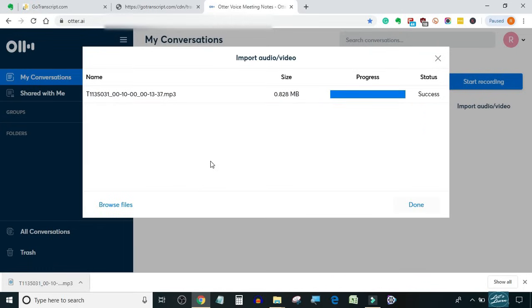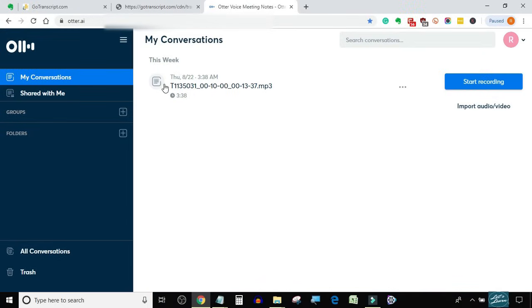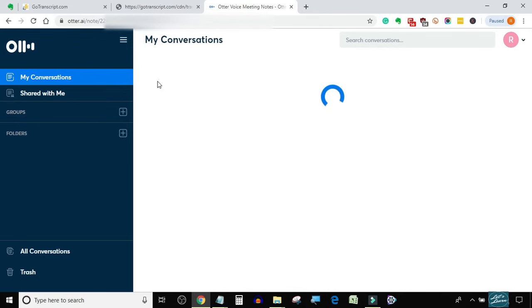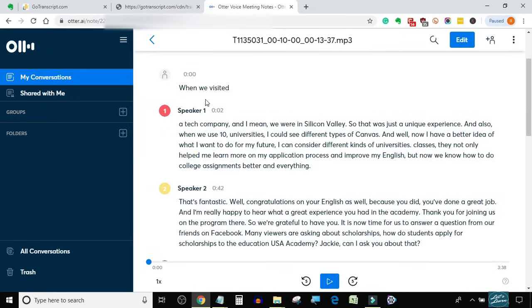I ask you to pay close attention and see how I edit the transcript. While editing, I will not be talking to avoid interference between two voices. Just pay attention to the screen and you will easily understand what I'm doing. So let's begin.